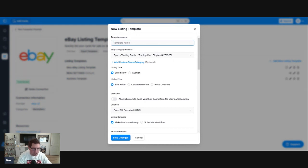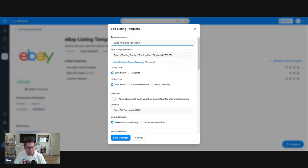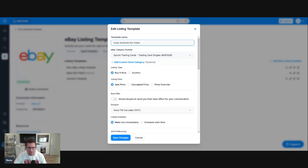We're going to call this Cubs Auctions for Video, just so we know which template we're using. Cubs Auctions for Video is our template name. Of course, you can call it whatever you want.